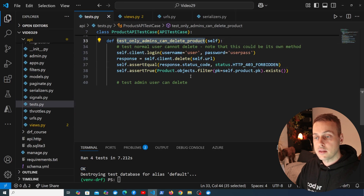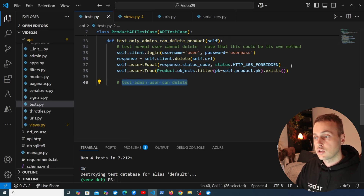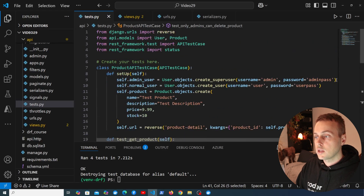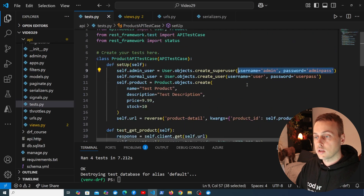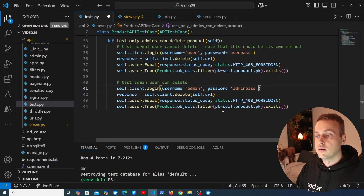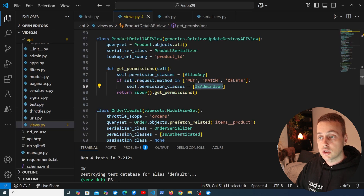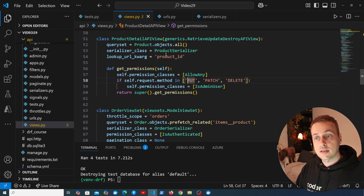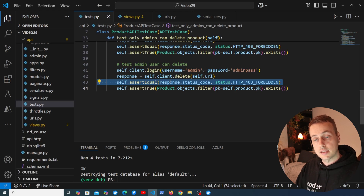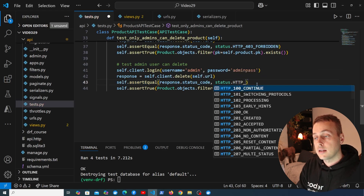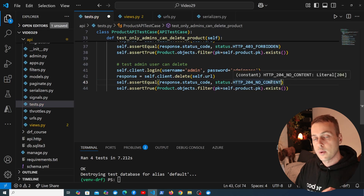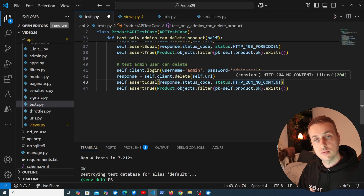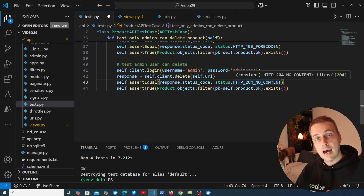Now for the second part — testing that an admin user can delete the product. We log in using the superuser's credentials with self.client.login. This time we expect a different response code: status.HTTP_204_NO_CONTENT. When you successfully delete an entity via a DELETE request, the server typically returns 204 no content, indicating success but that no content needs to be returned after the object has been removed.